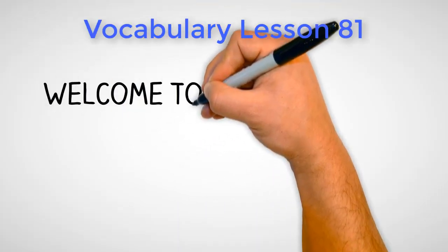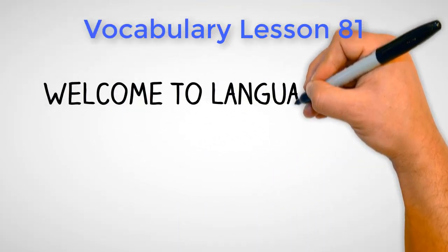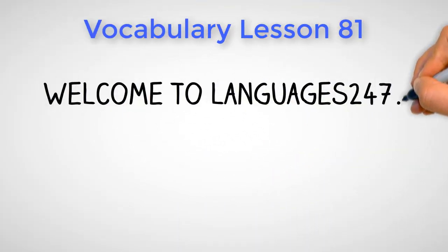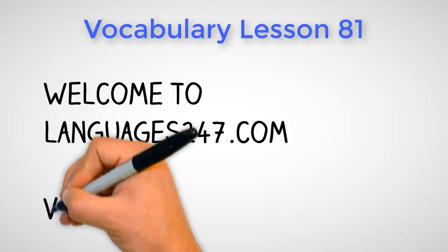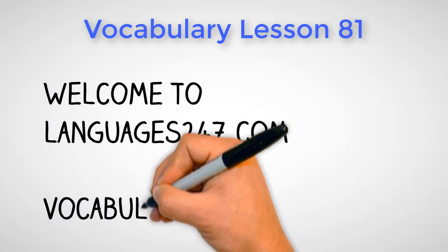Welcome to Languages247.com Vocabulary, Lesson 81.